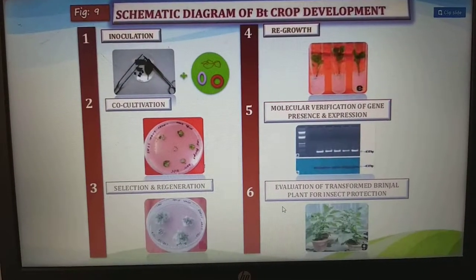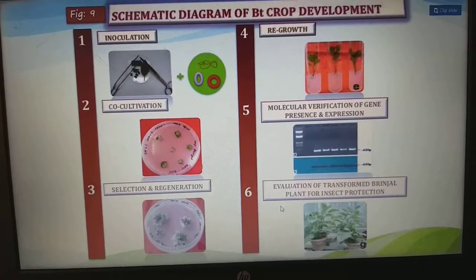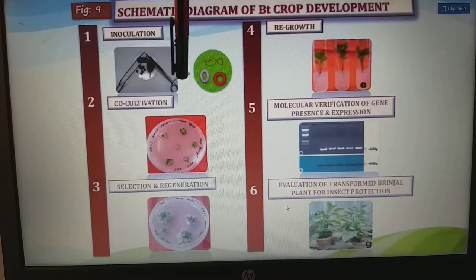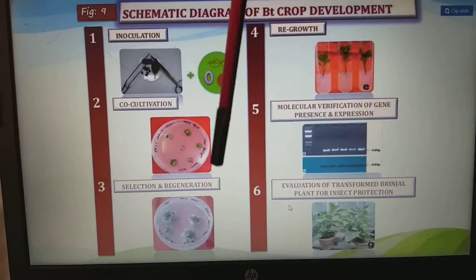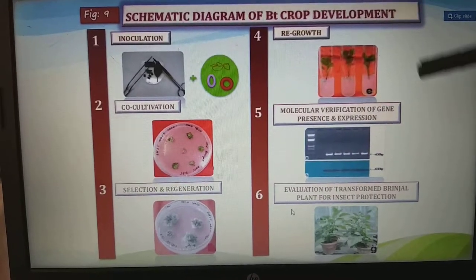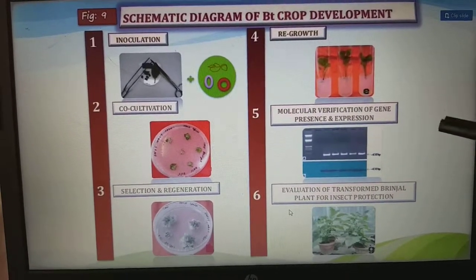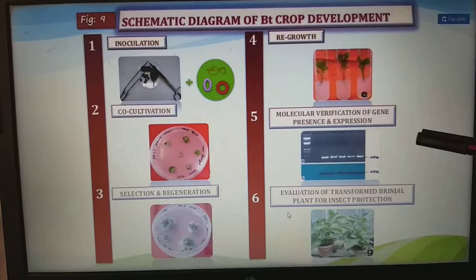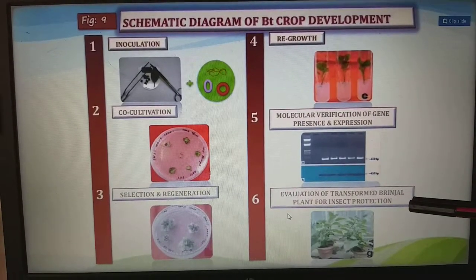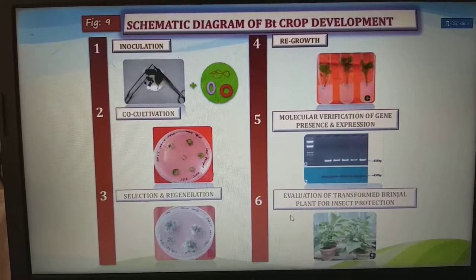The schematic diagram for Bt crop development involves: first inoculation, then co-cultivation, then selection and generation, regrowth, molecular verification of gene presence and expression, and finally evaluation of the transformed brinjal plant for insect protection.